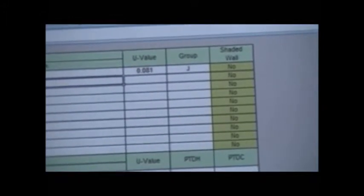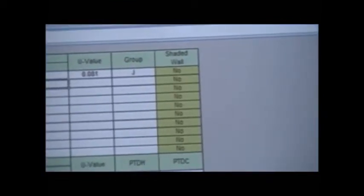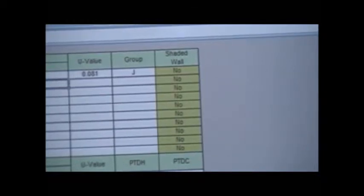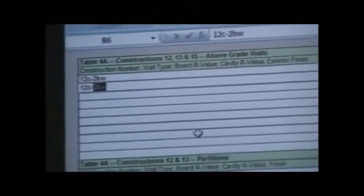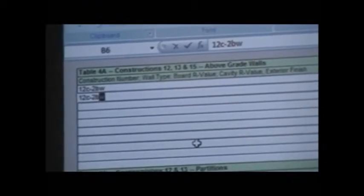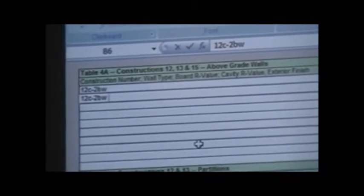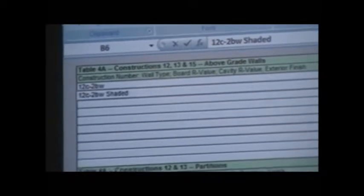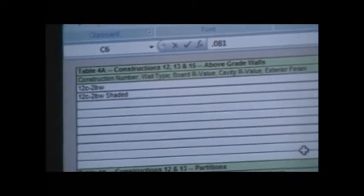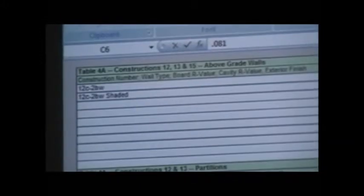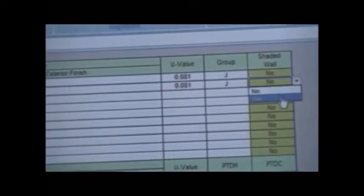Now, if you recall, we have a covered porch. We have a porch on the front side. You notice over there, it says shaded wall, far to the right. Most of our walls are not shaded, but we do have an exterior wall that is shaded. So, we need to put another entry in of 12C-2BW, and put a notation that it is shaded. The U-value for that is identical, 0.081. The group is still a J. Is it shaded? Yes.